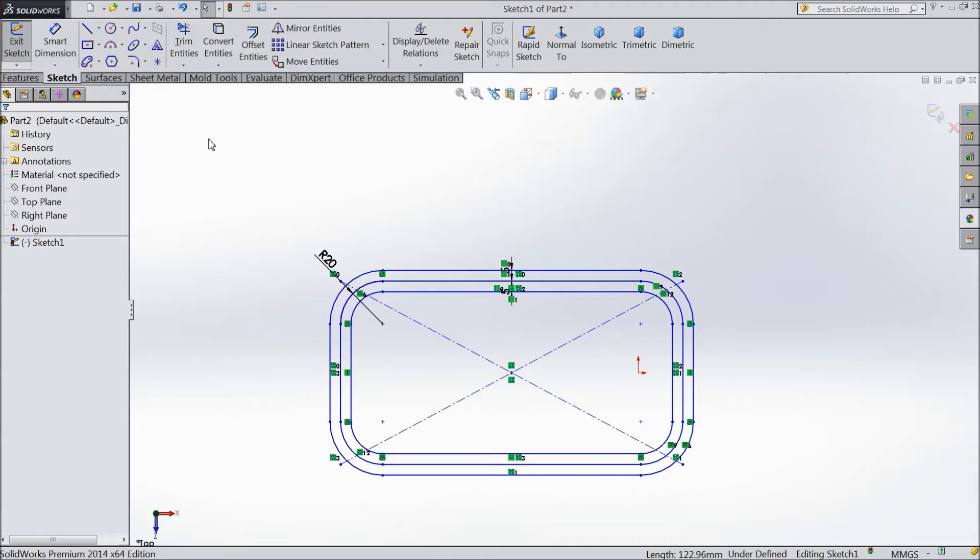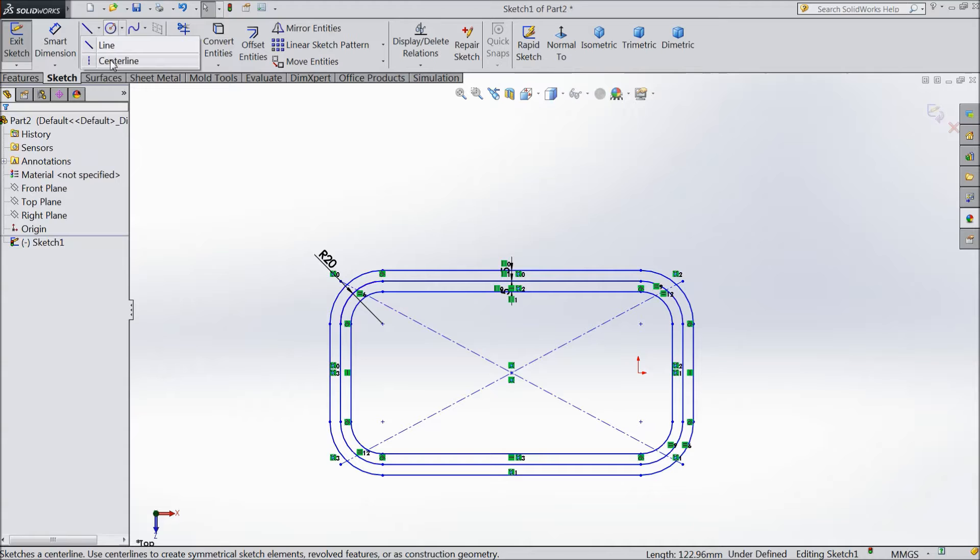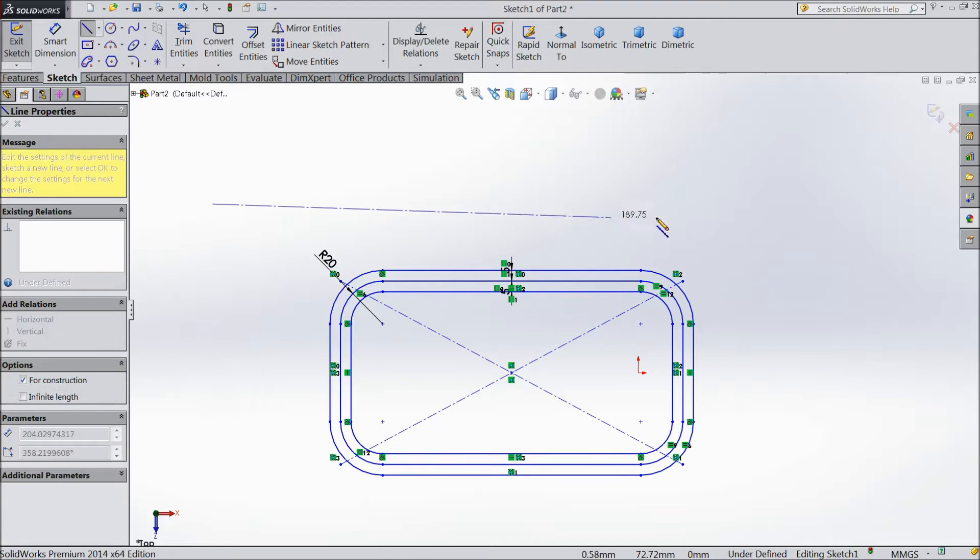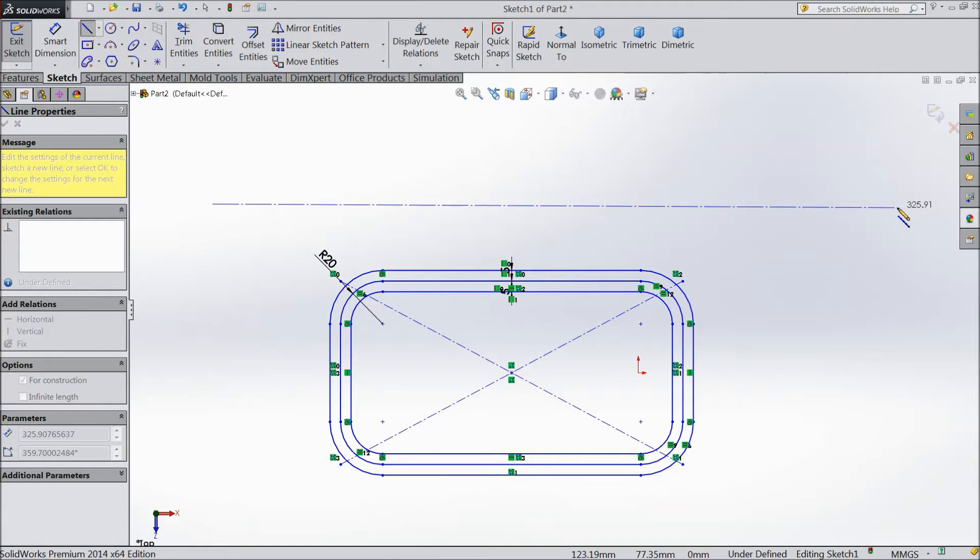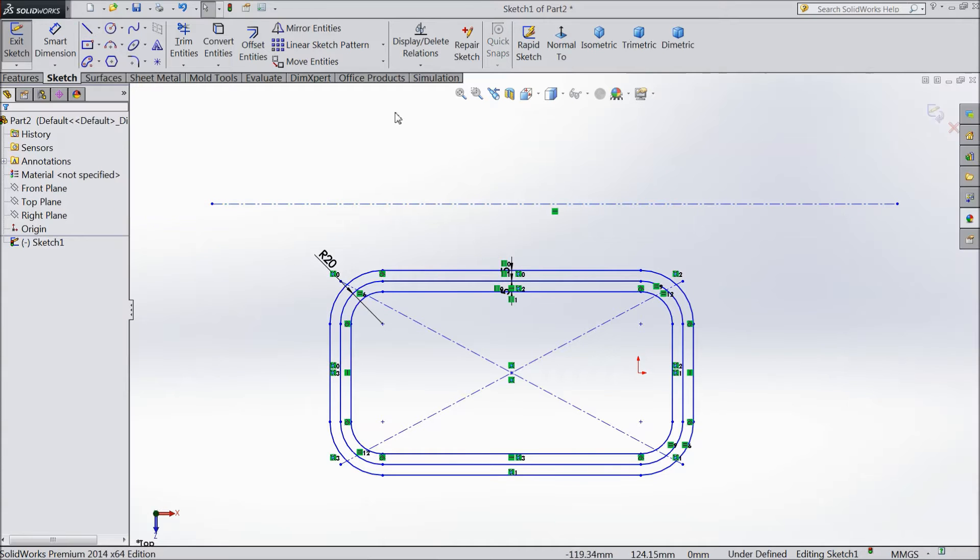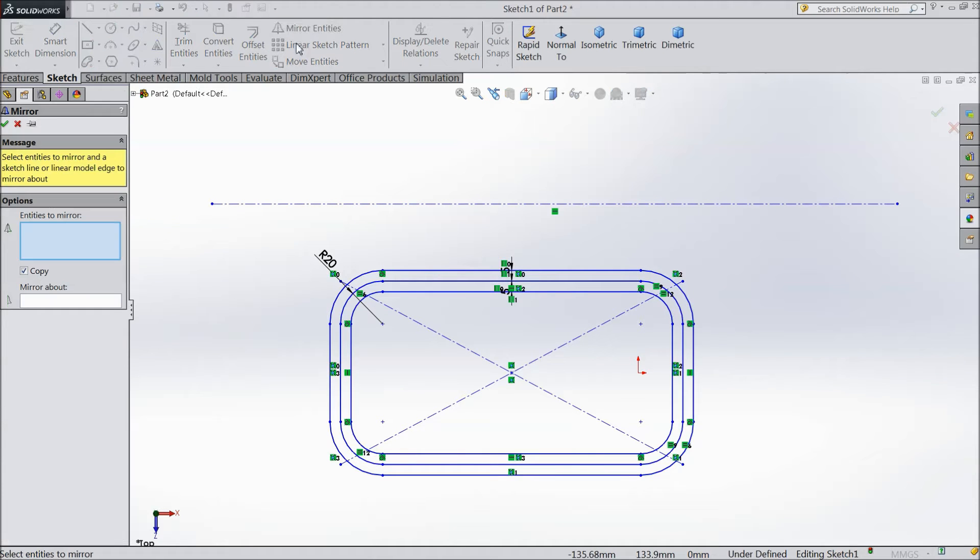So we are already in a plane, so just select one center line, draw one horizontal center line. Now select Mirror Entity.